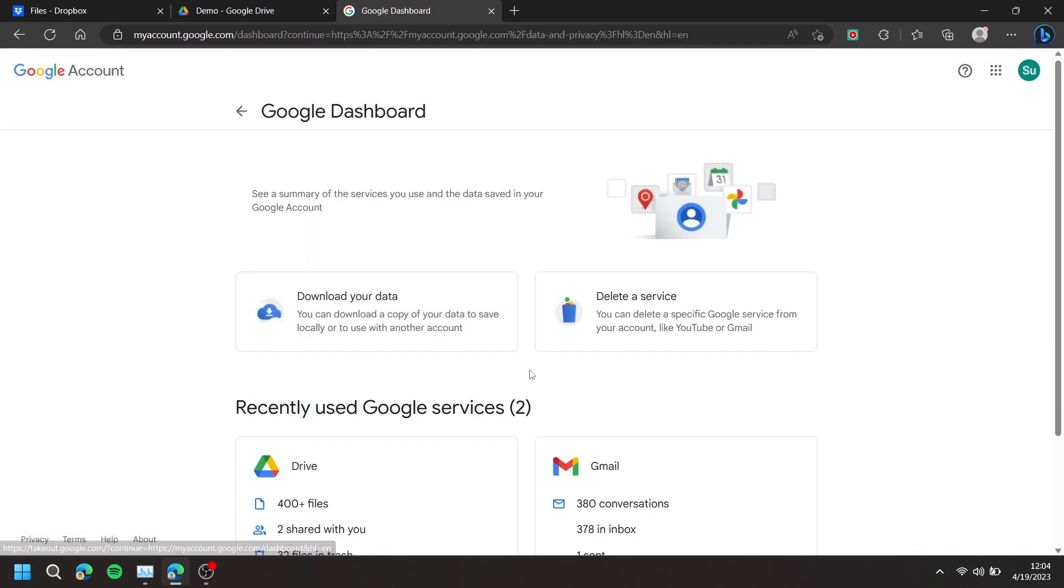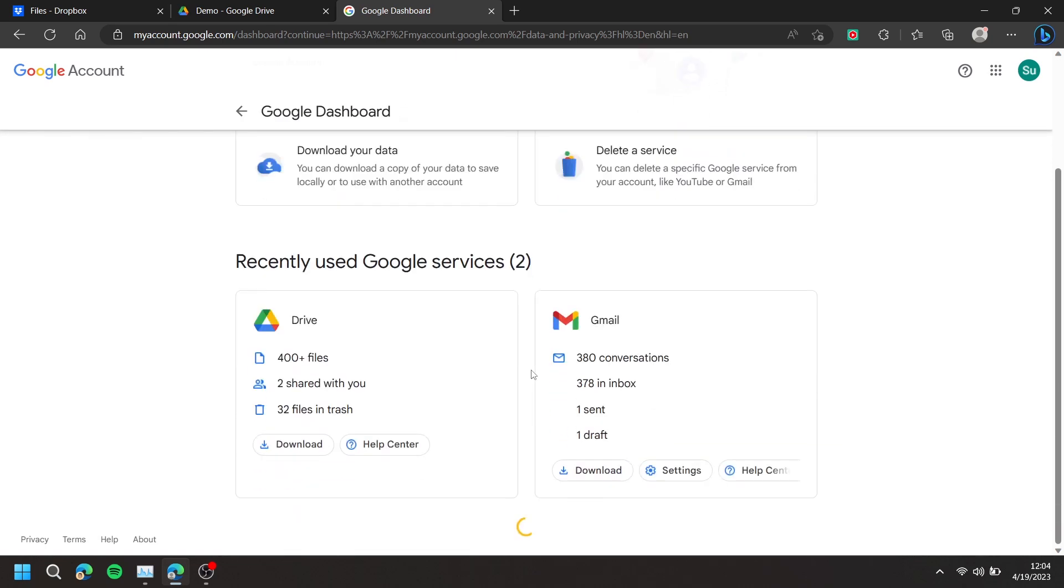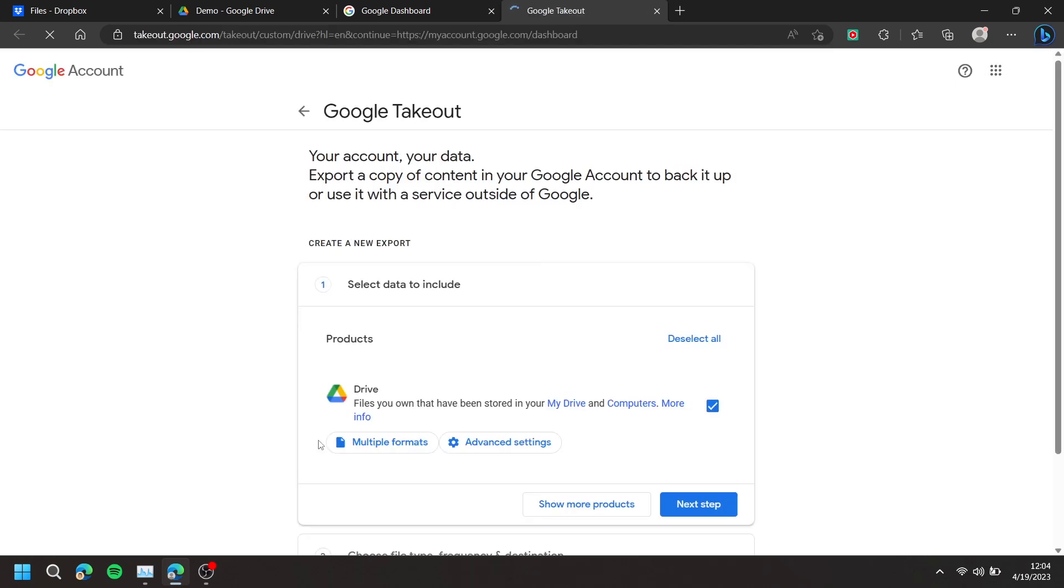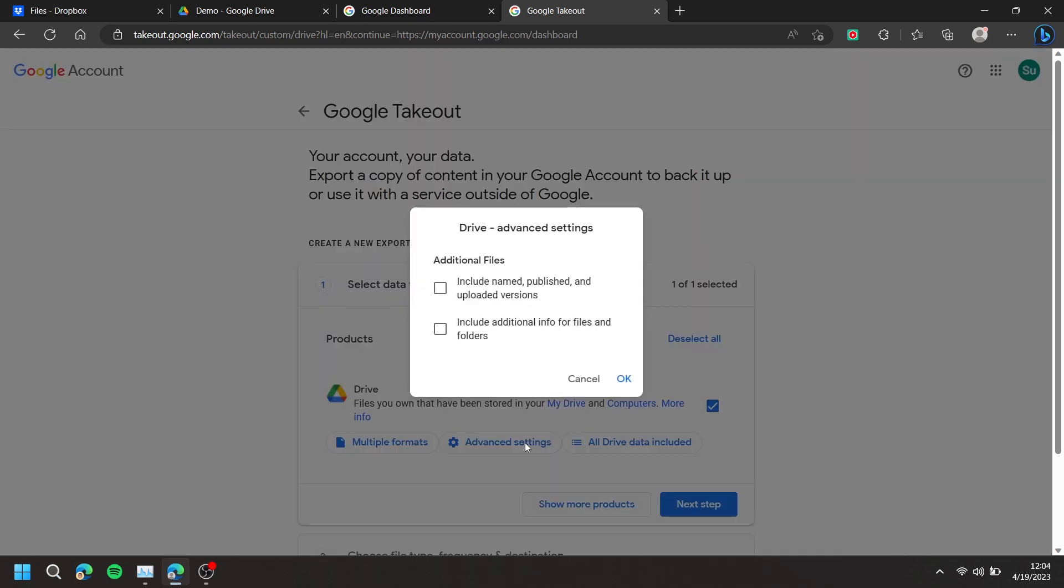Underneath Drive, press Download. Then press Advanced Settings and check both boxes, and press OK.